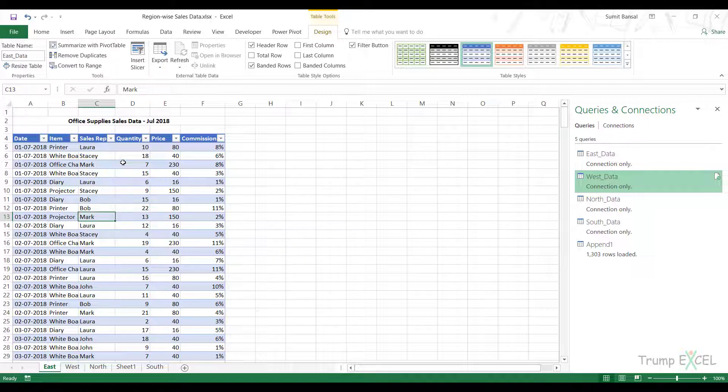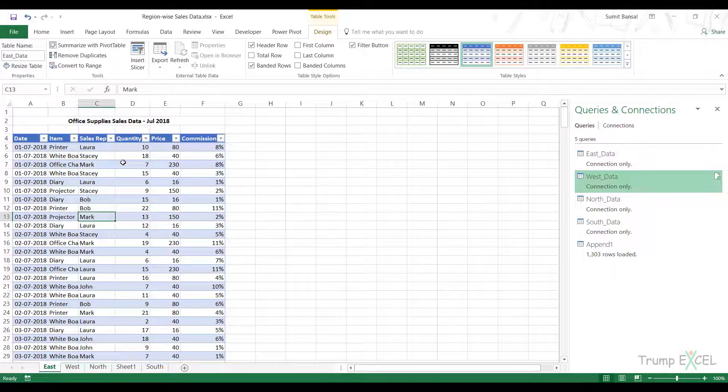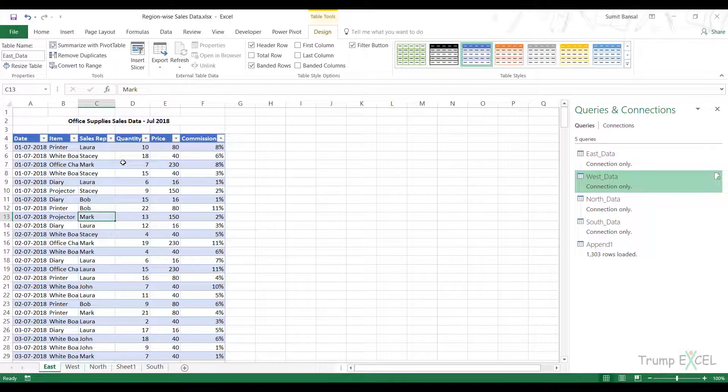This is how you can combine multiple Excel tables into one consolidated Excel table using Power Query. I hope you found this useful. Thank you and have a nice day.